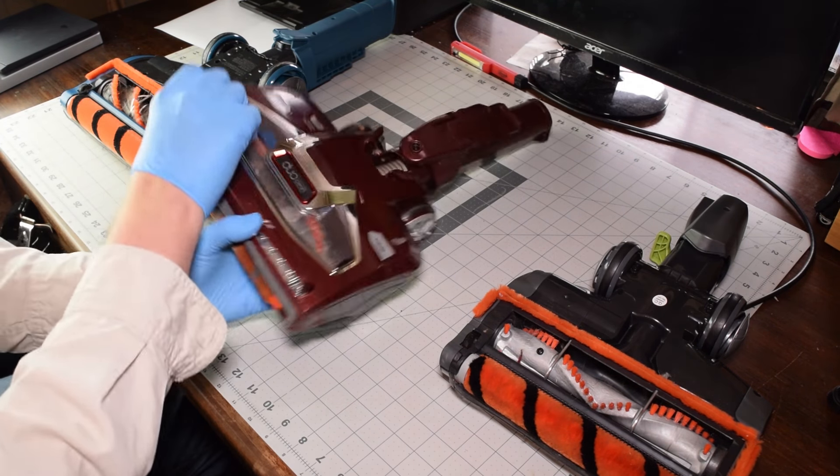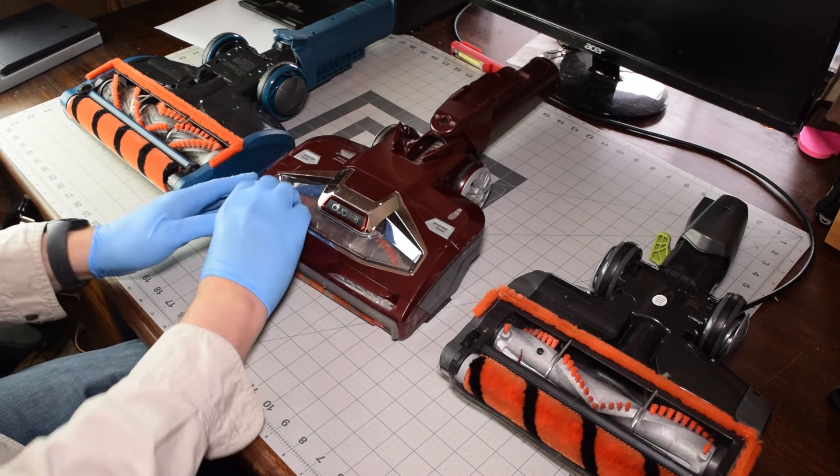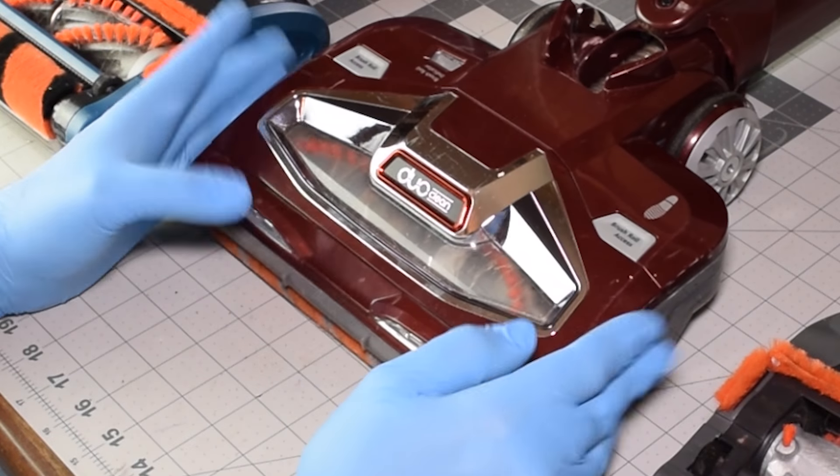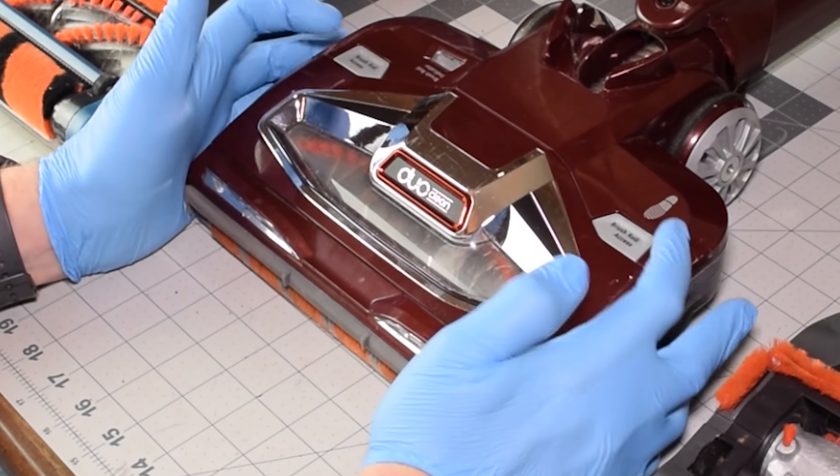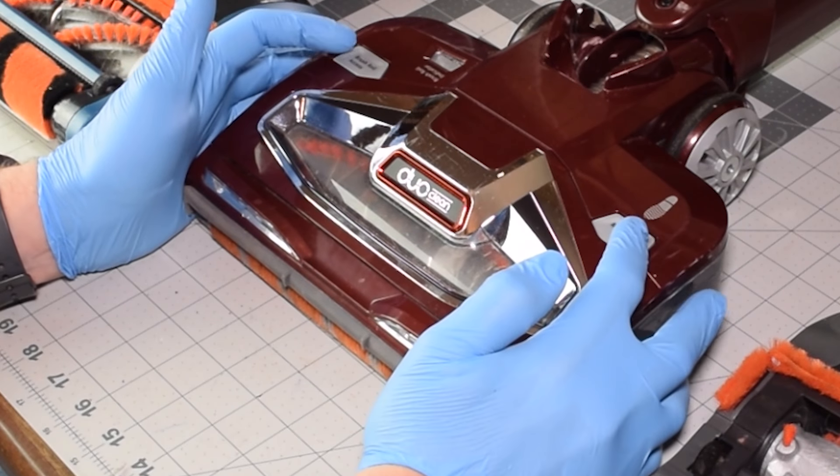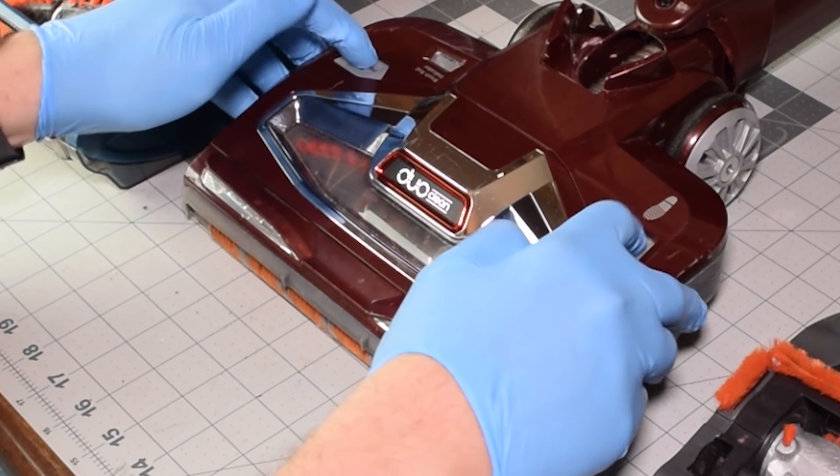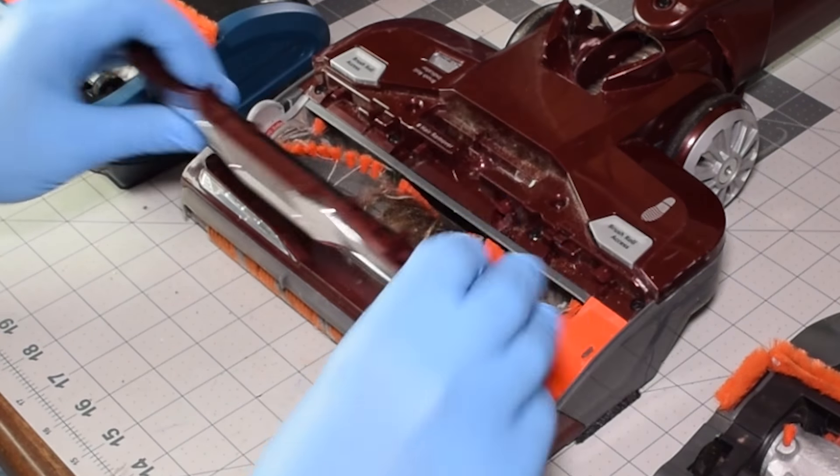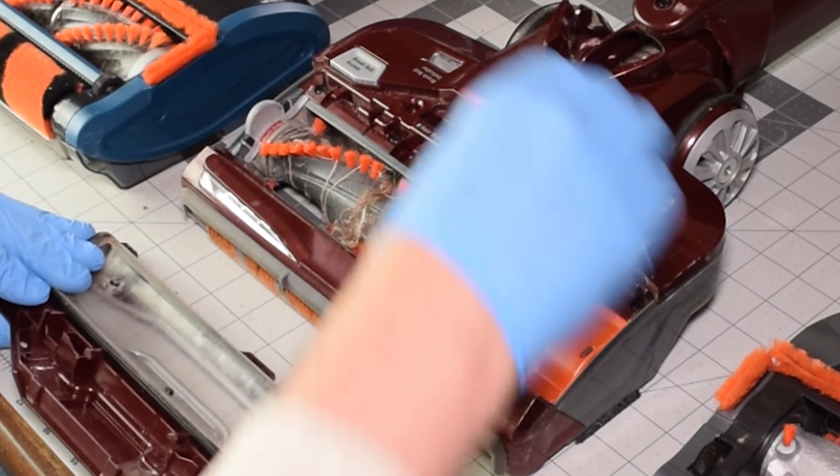Even the ones that have the eject button will also, on the front side, have brush roll access buttons. You need to push those both at the same time.